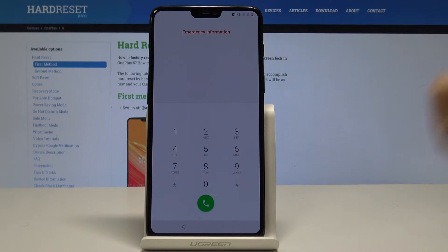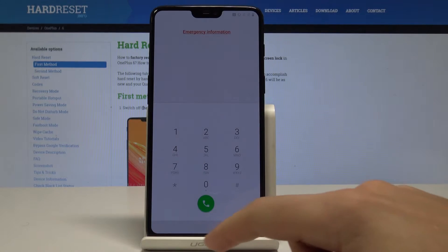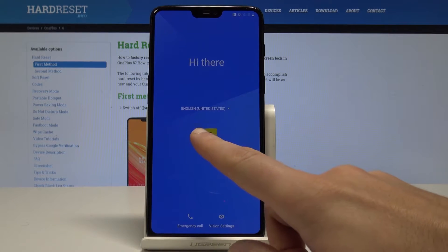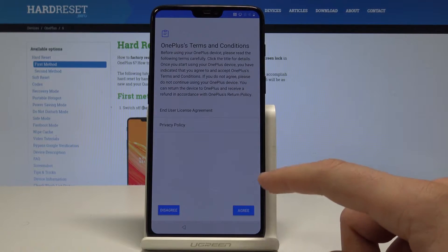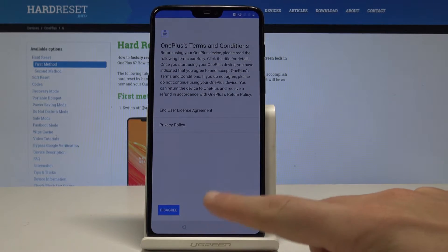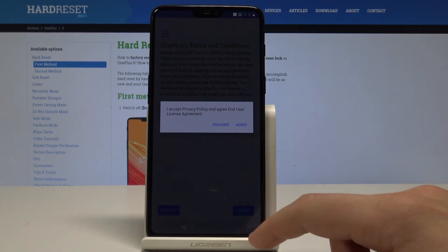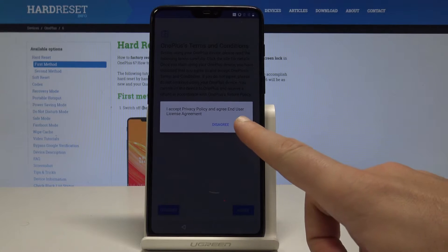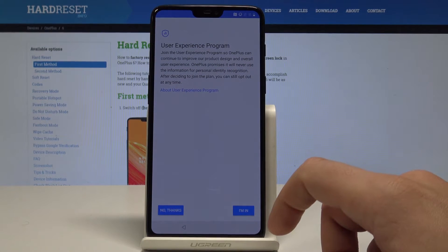You can also use the emergency option to make emergency calls if needed. If not, let's simply go back and tap Start.